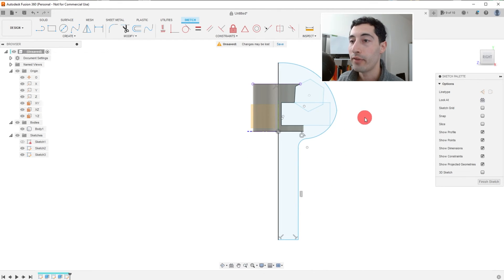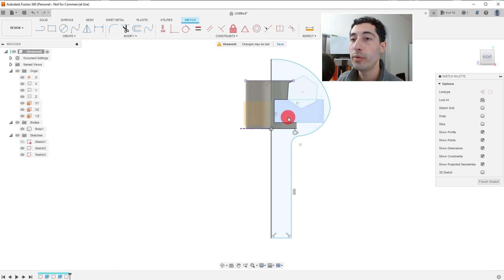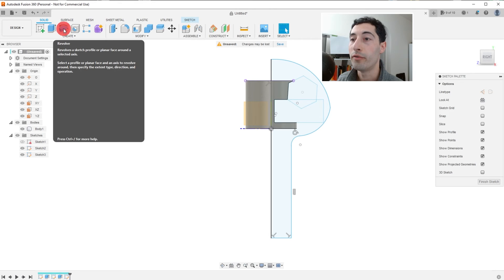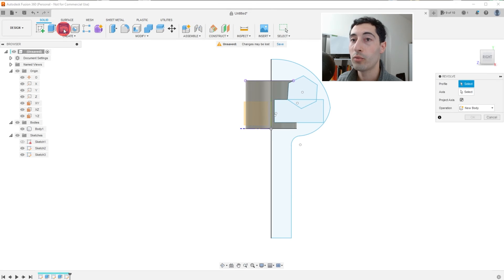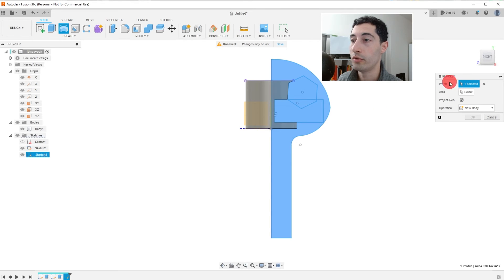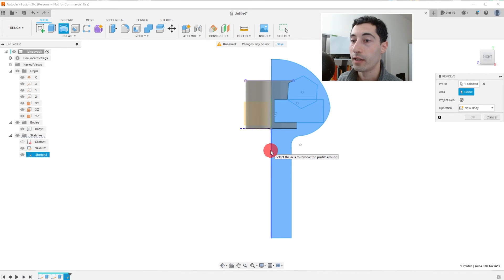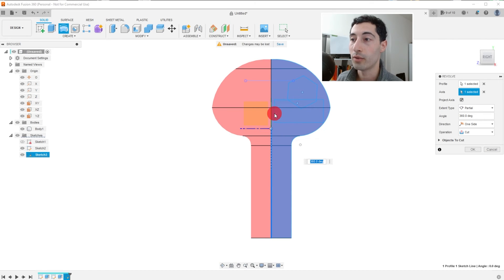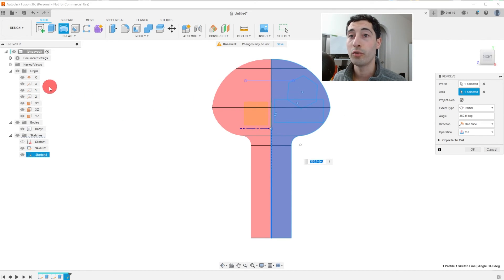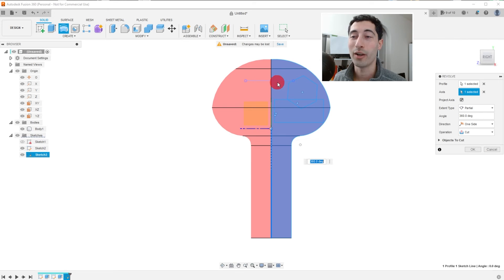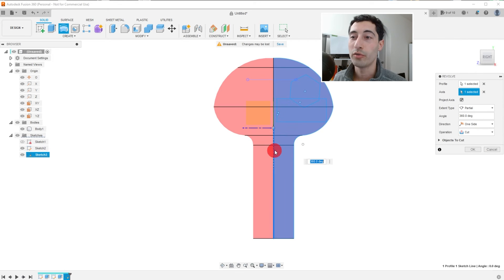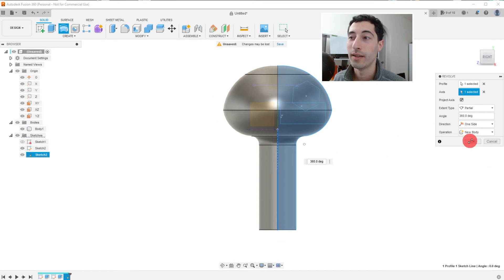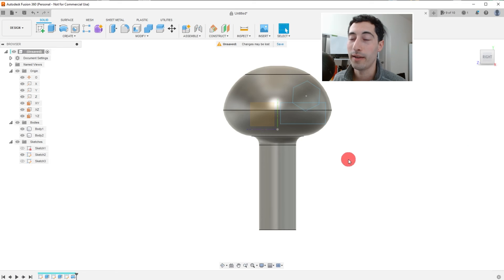And so now we have this shape. And what we can do with this shape, instead of just extruding it forward, we can choose to create a revolve. So I'm going to click on revolve and I'm going to click on this profile. That's the first thing it wants us to choose. And for the axis, I'm going to click on select axis. And I'm going to click on this line that I made. And you can see that it rotates it around that line. Now we could also have chosen one of the axes, if you remember. We could choose one of the axes to rotate around. But we're going to choose the line that we made. And we want this operation to be a new body. And so we're going to hit OK.